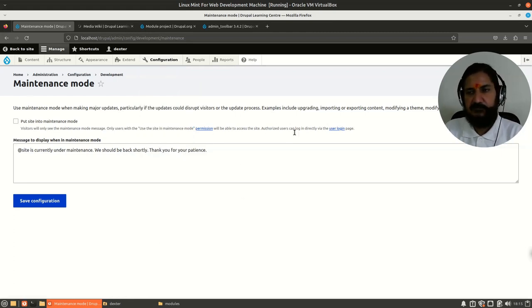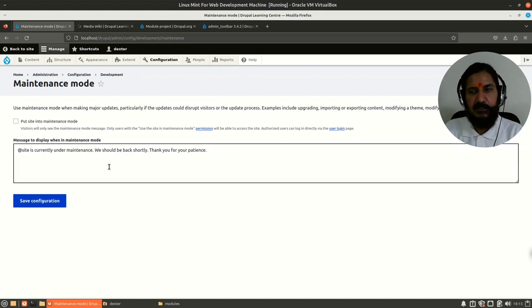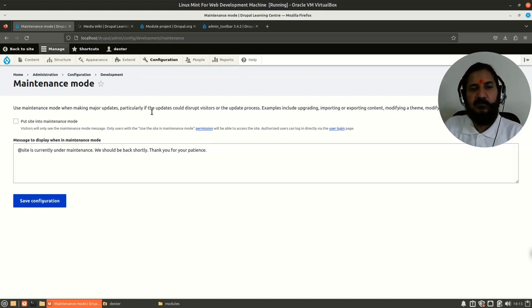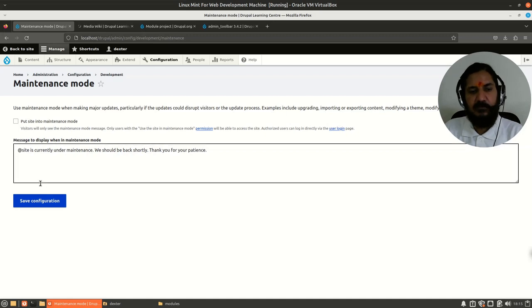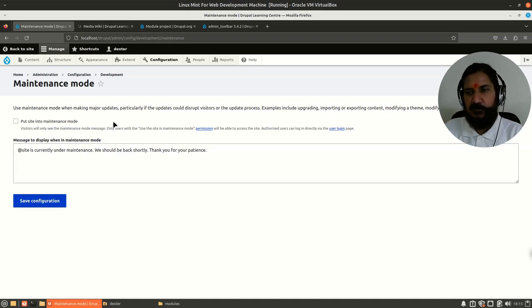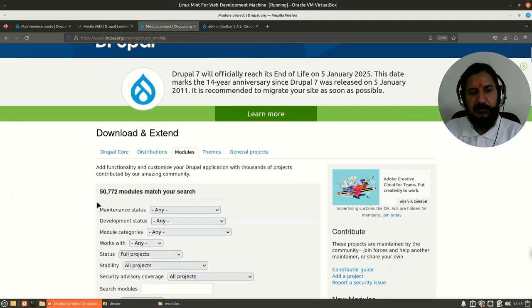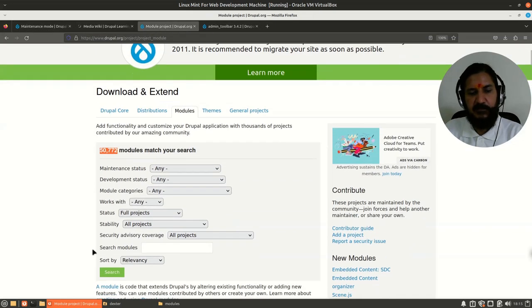So similarly, as we'll be working and as our requirement comes up, we'll be able to search for modules and use those modules for our requirement.